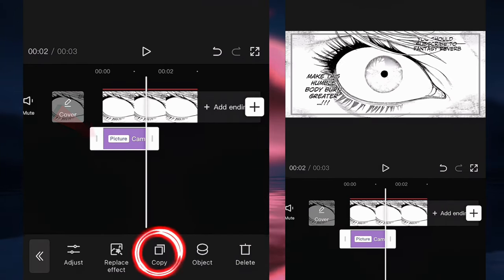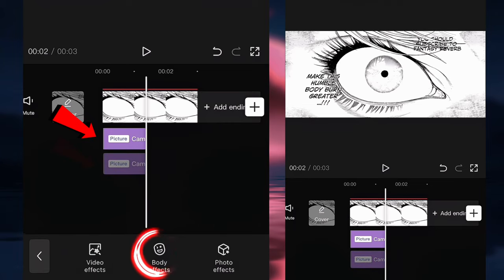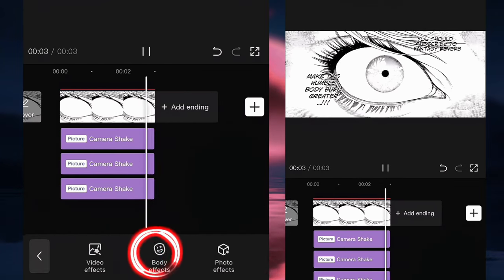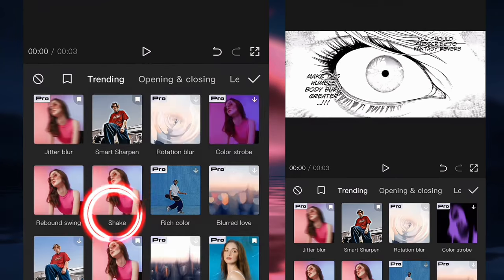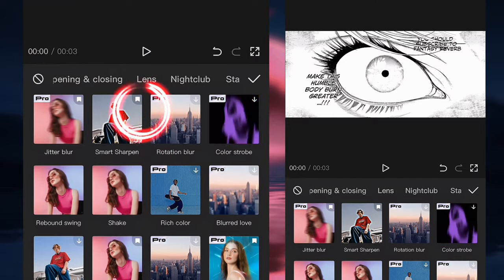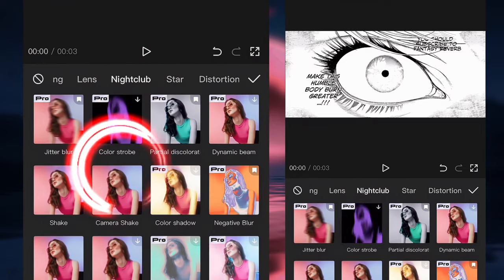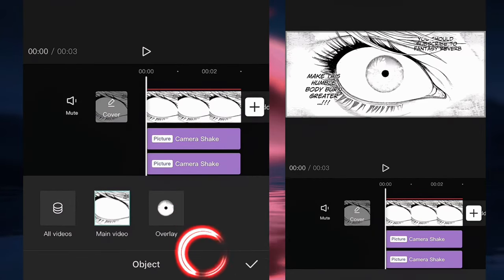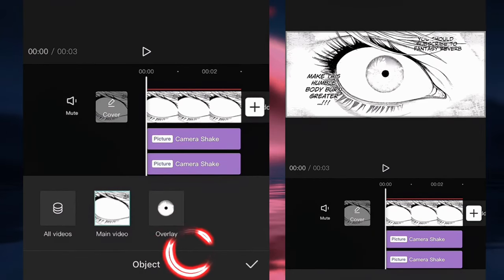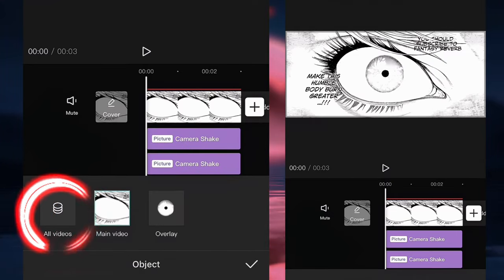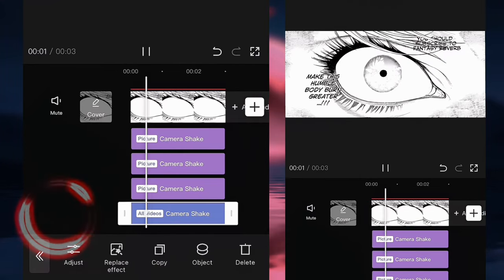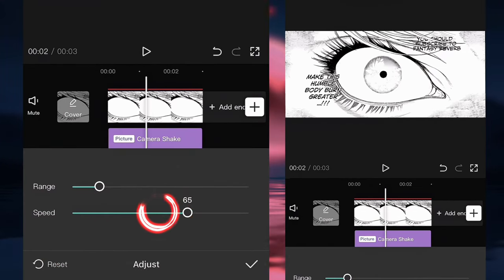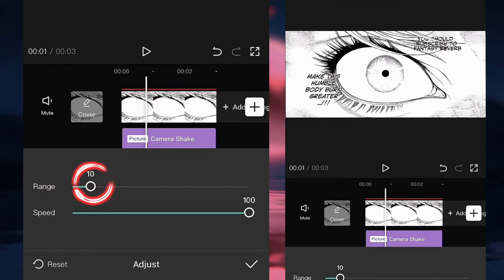Then we're going to copy and paste the same clip three more times. We're going to go back to effects, click on camera shake again, click on object, and apply it to all clips. We're going to click on adjust and put the speed to 100 and the range to 10.